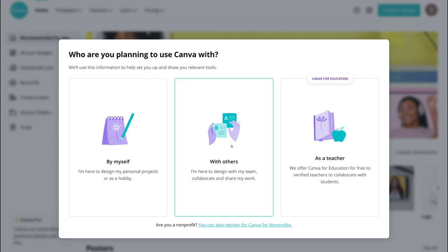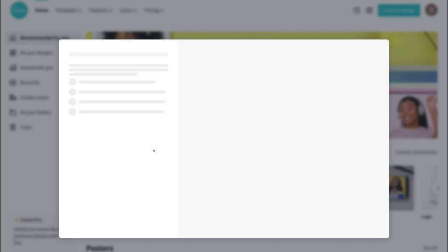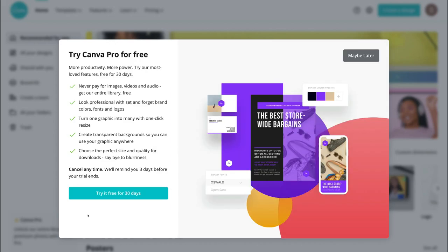You can also collaborate with other people on certain designs and we'll show you how to do that later on. So for now we're going to go By Myself. You can try Canva Pro for 30 days for free — Canva Pro is just the paid version and it has more access to stock photos, videos, elements and other features. But for the purpose of this tutorial we're going to show you how to make the most of the free version, so we're going to select Maybe Later.